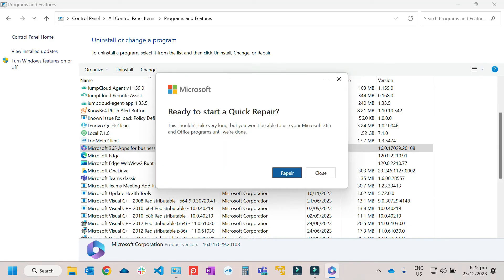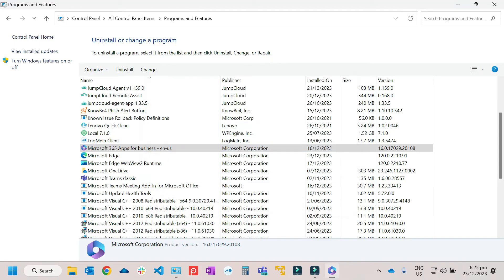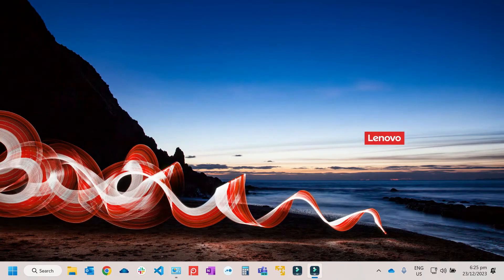Usually it will take about probably five to ten minutes. Then it will try to fix all the corrupted files on the Microsoft Office application. Then after that, if the Quick Repair didn't fix the problem, the last option will be to reinstall the application.